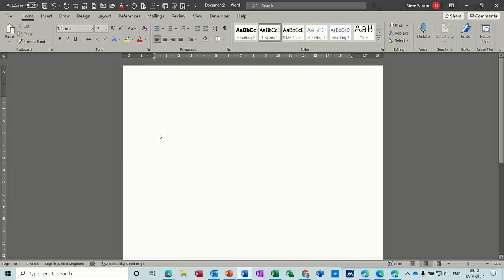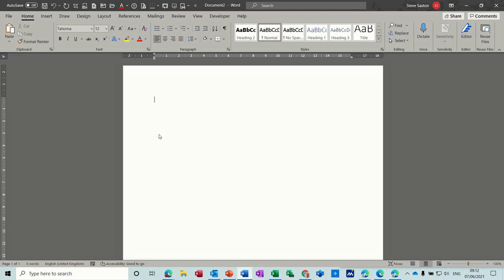Hi guys, welcome to this session in Microsoft Word. In this module, I want to have a look at how you create watermarks. We're going to look at how to create a text watermark, a picture watermark, and how to use the default ones and how to create your own watermarks.